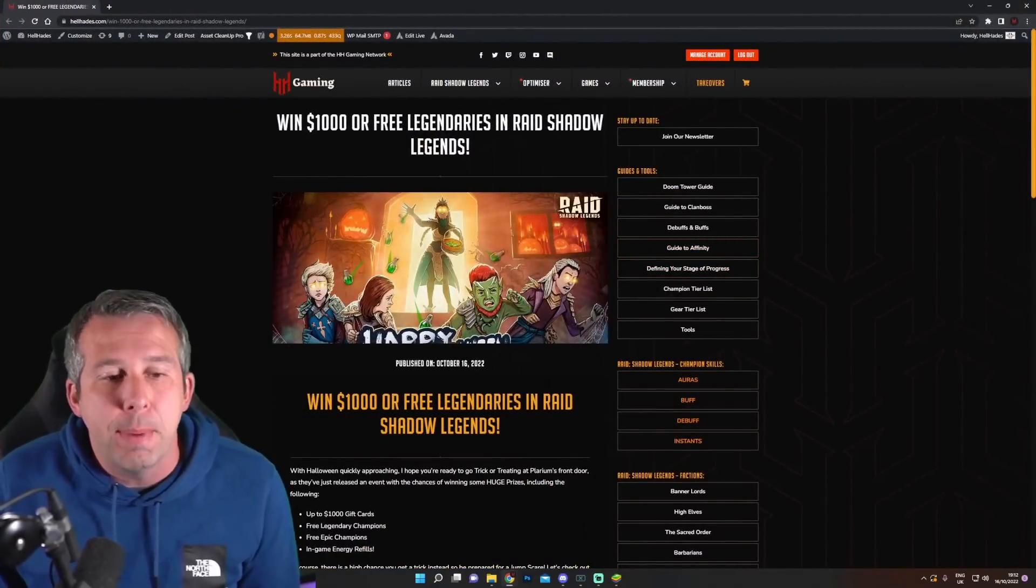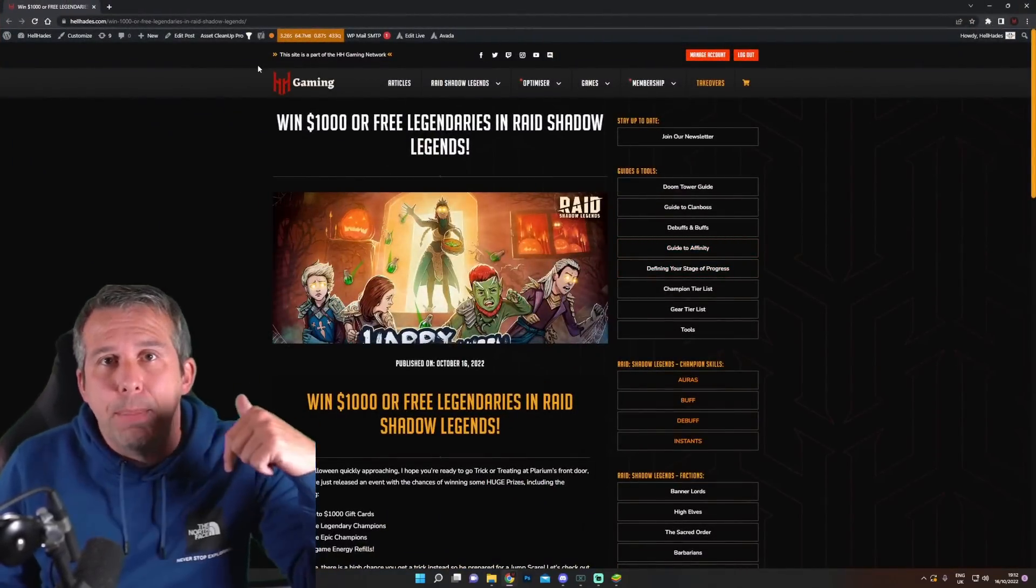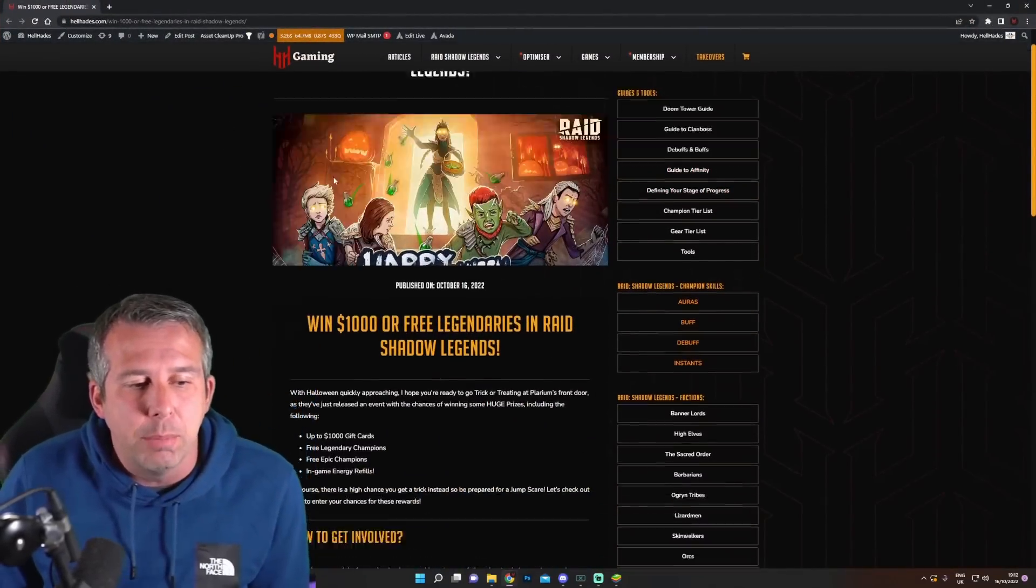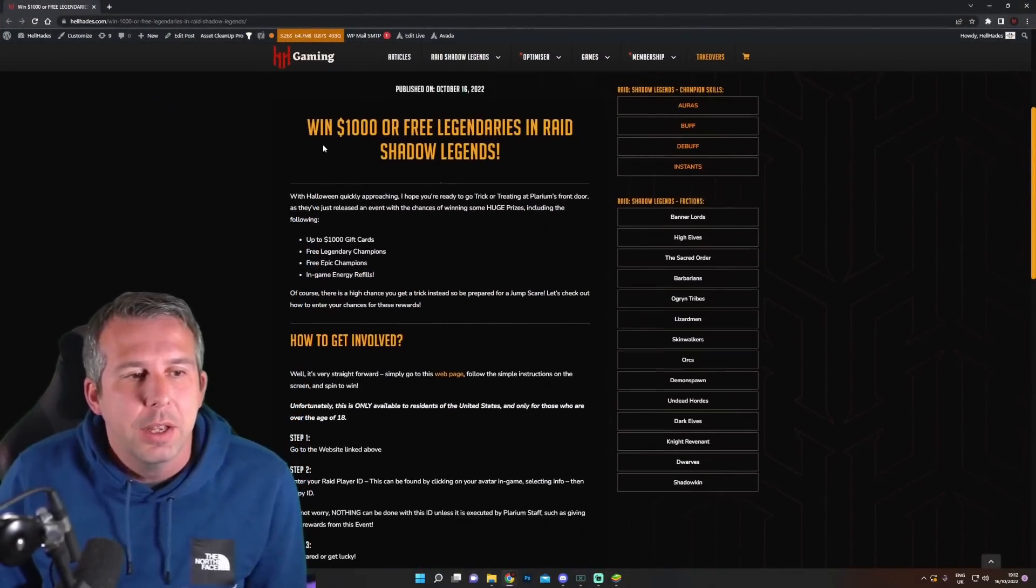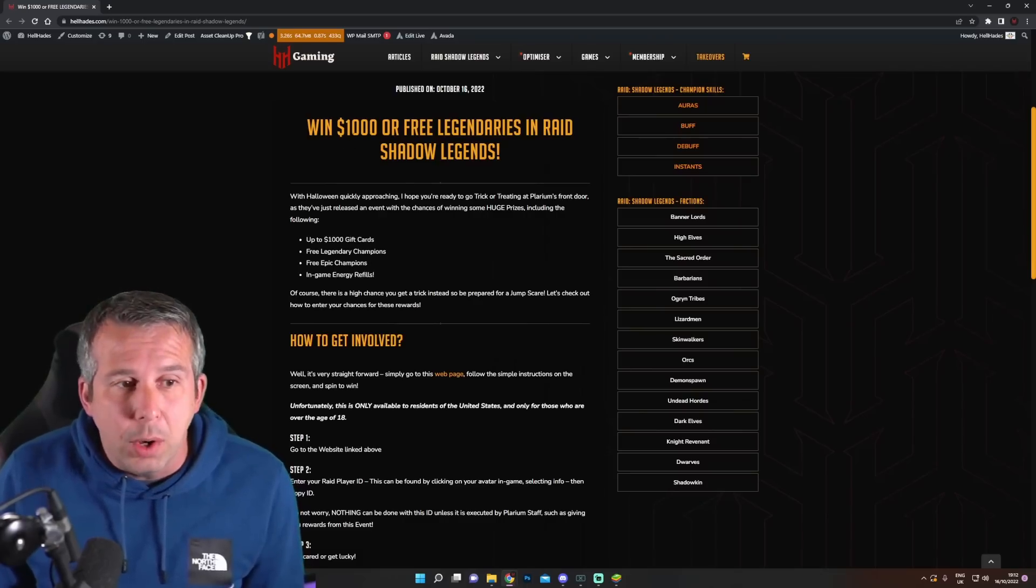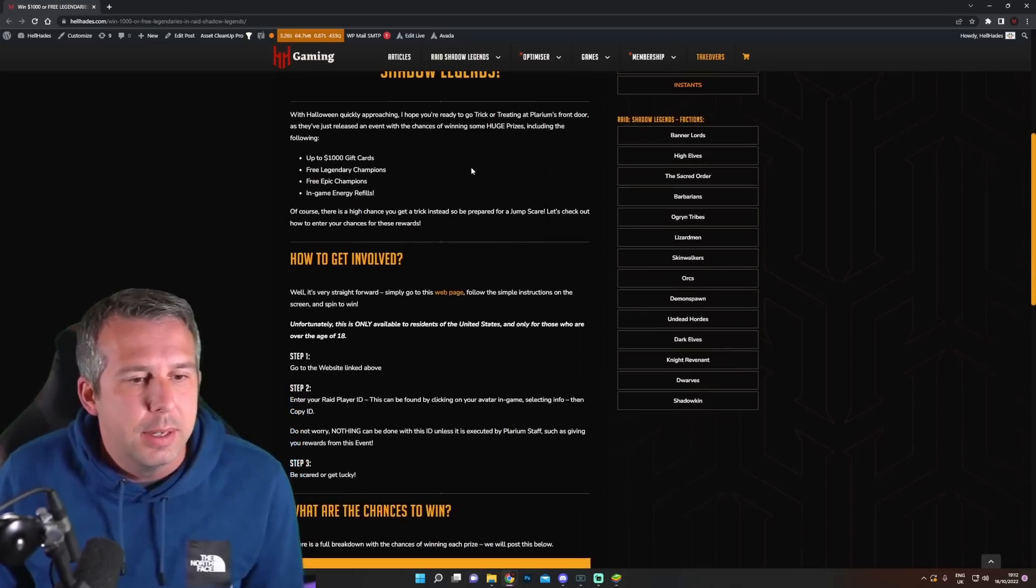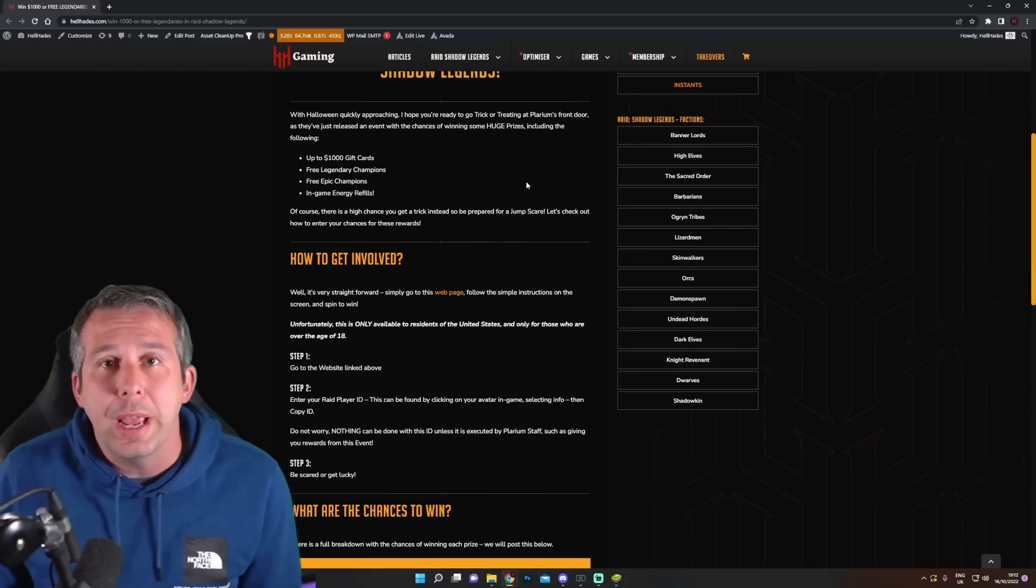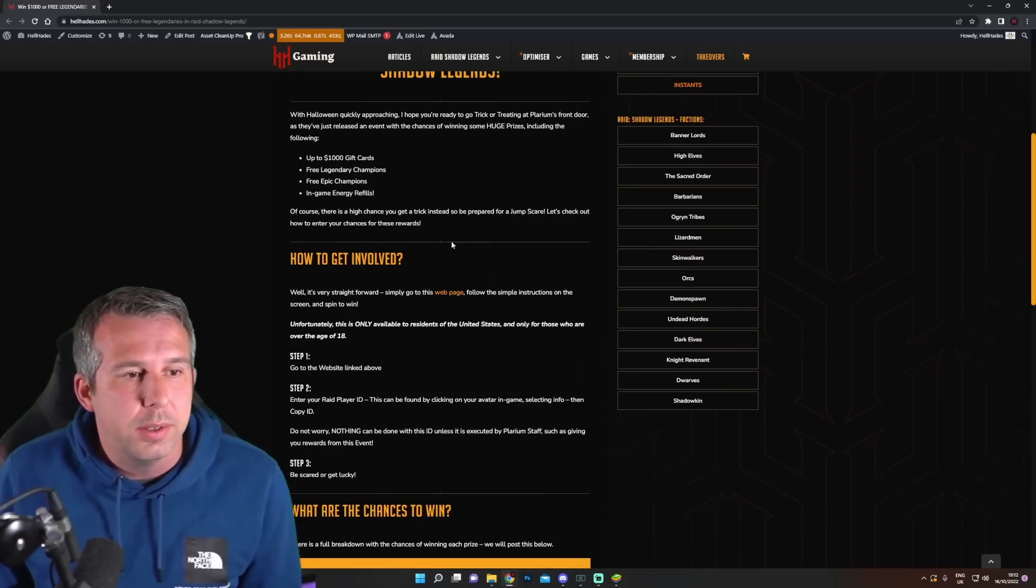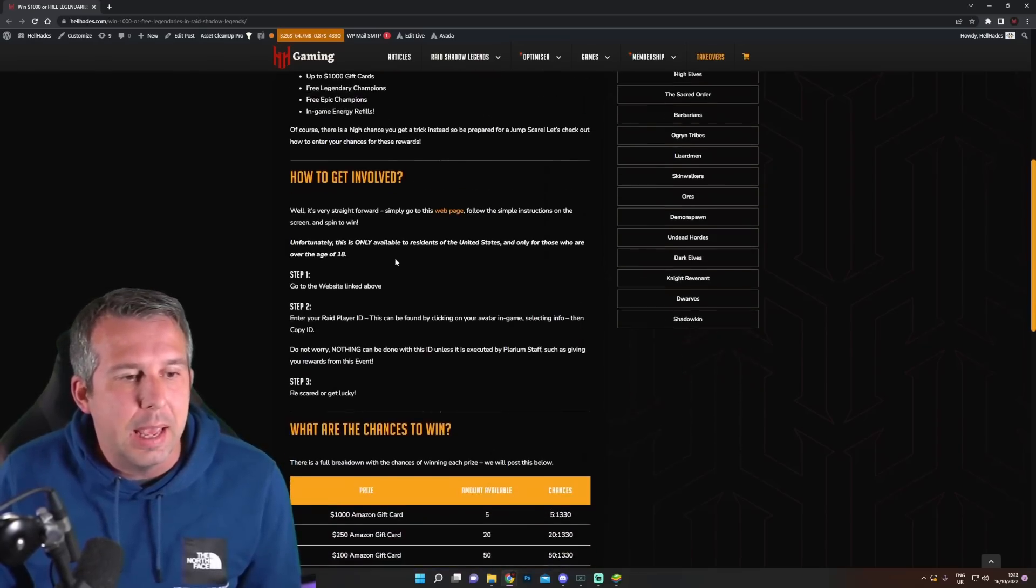We've done this page on the website about it, which I will link down below. Go and check it out. But basically, you've got a chance to win a thousand dollars or free champions. We'll get onto the web page and I'll kind of show you how it all works. You can follow this link here.